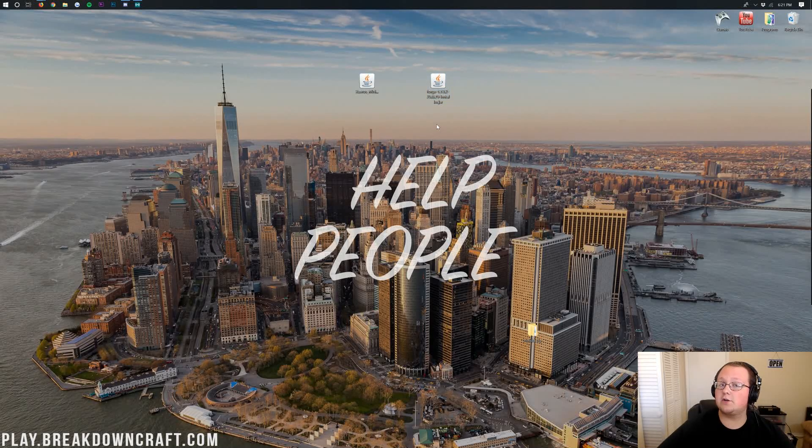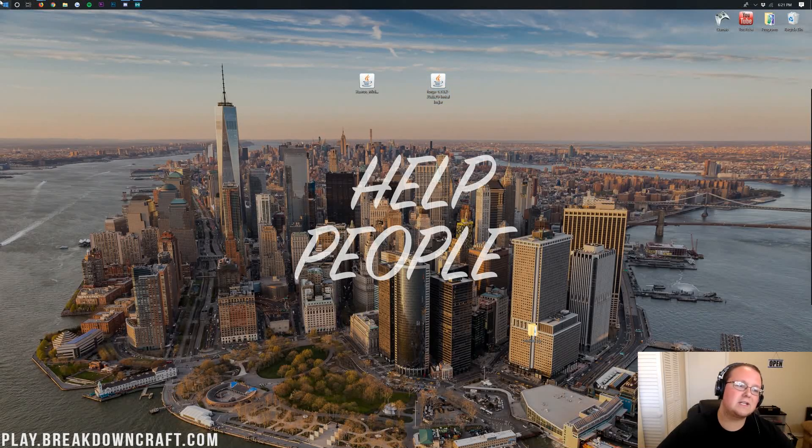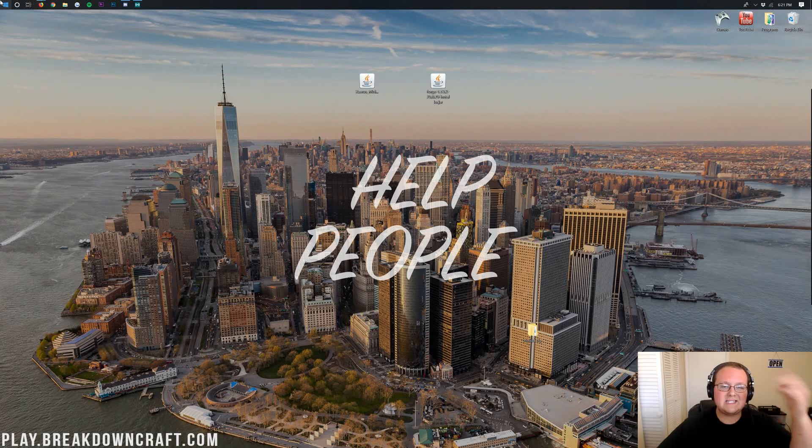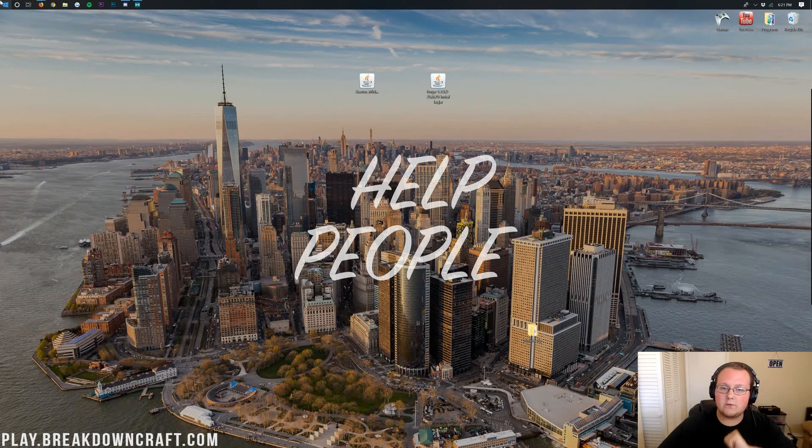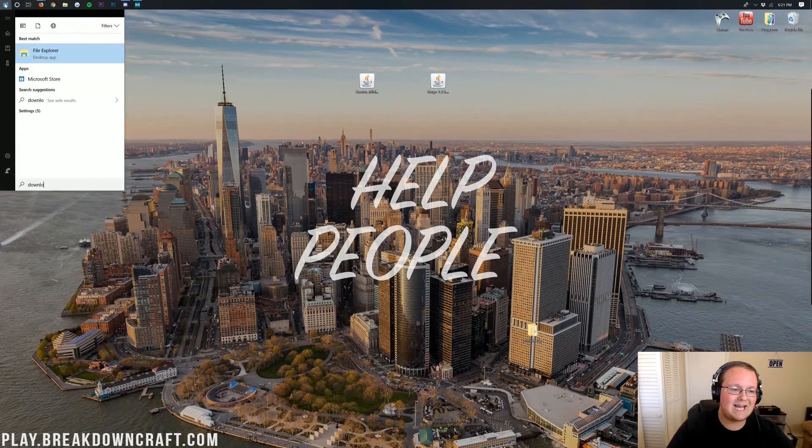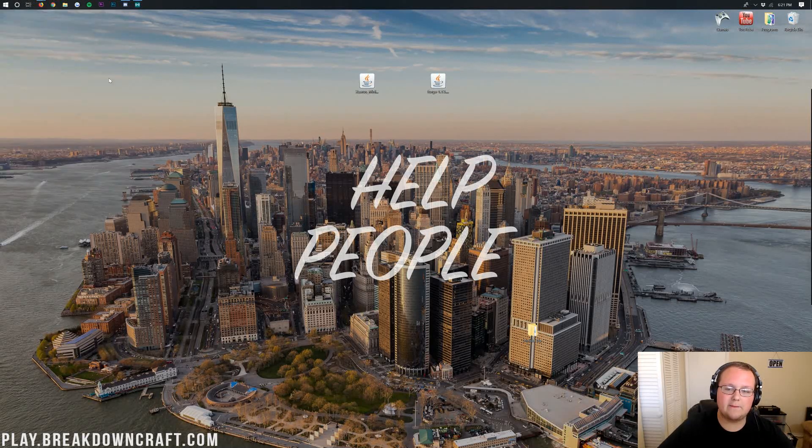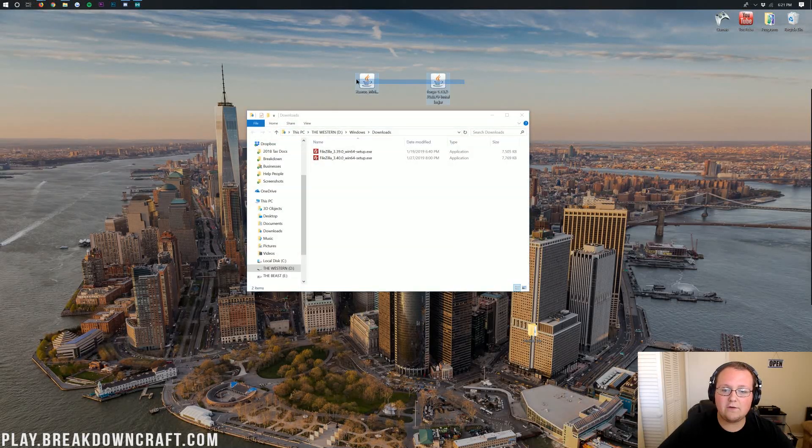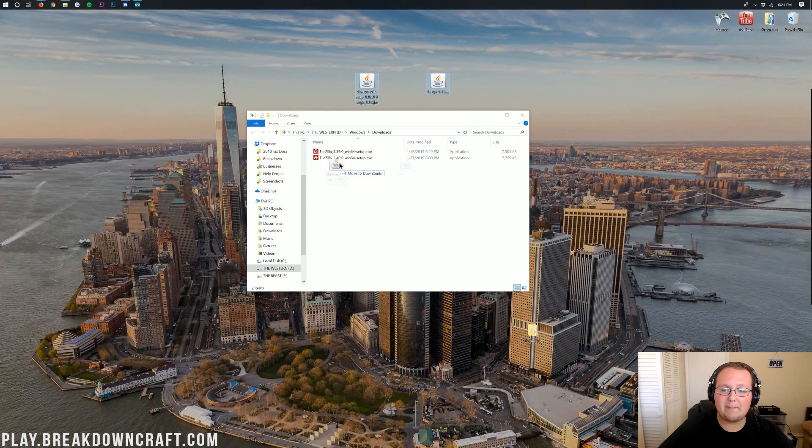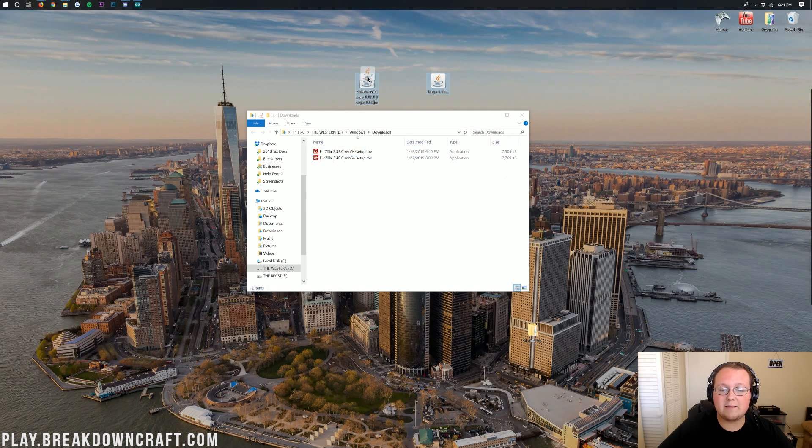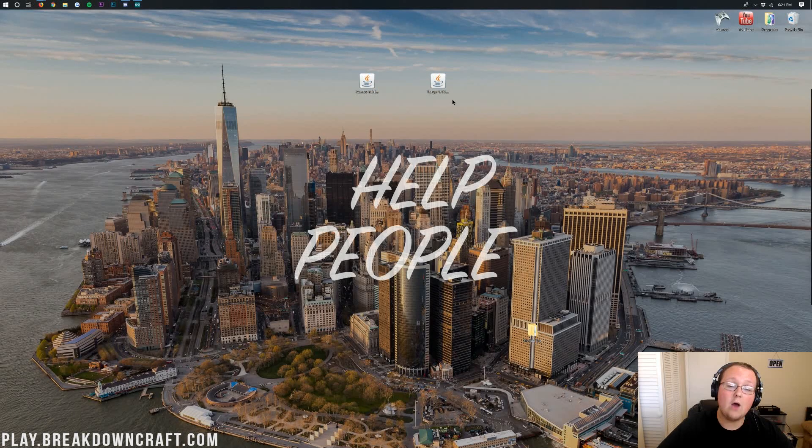Now, if we minimize our browser, here on our desktop, we have Xeros Minimap and Forge. If these aren't on your desktop, no worries. They're in your Downloads folder. Just click on that little Windows icon in the bottom left of your screen, type in Downloads, and then you should have a Downloads folder here. Click on that, and you'll find Xeros Minimap and Forge in your Downloads folder. Drag them to your desktop, just for ease of use.